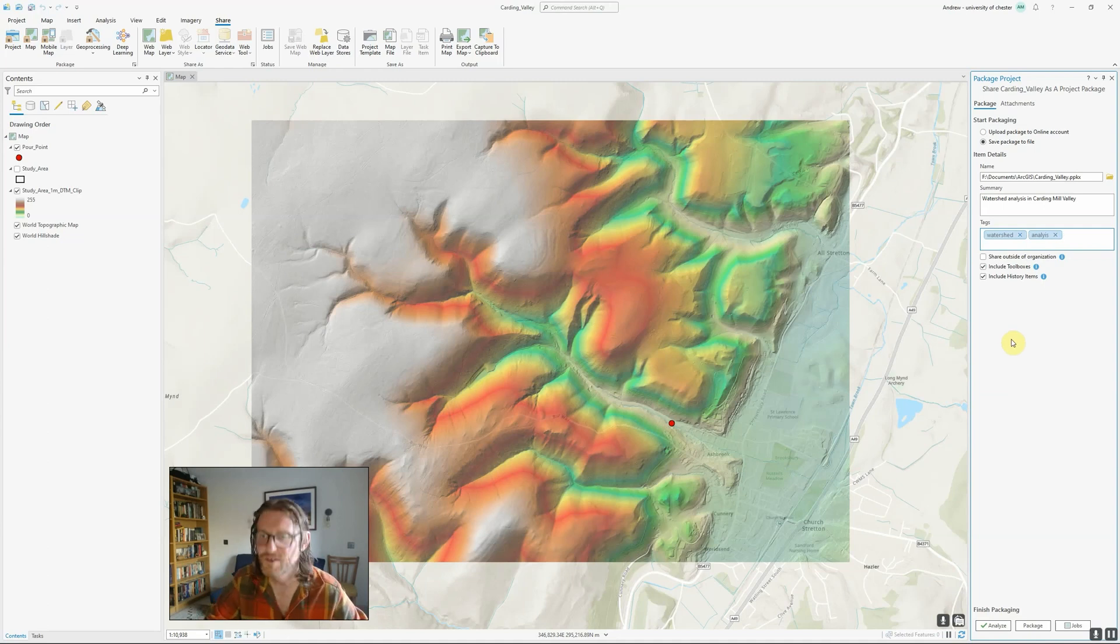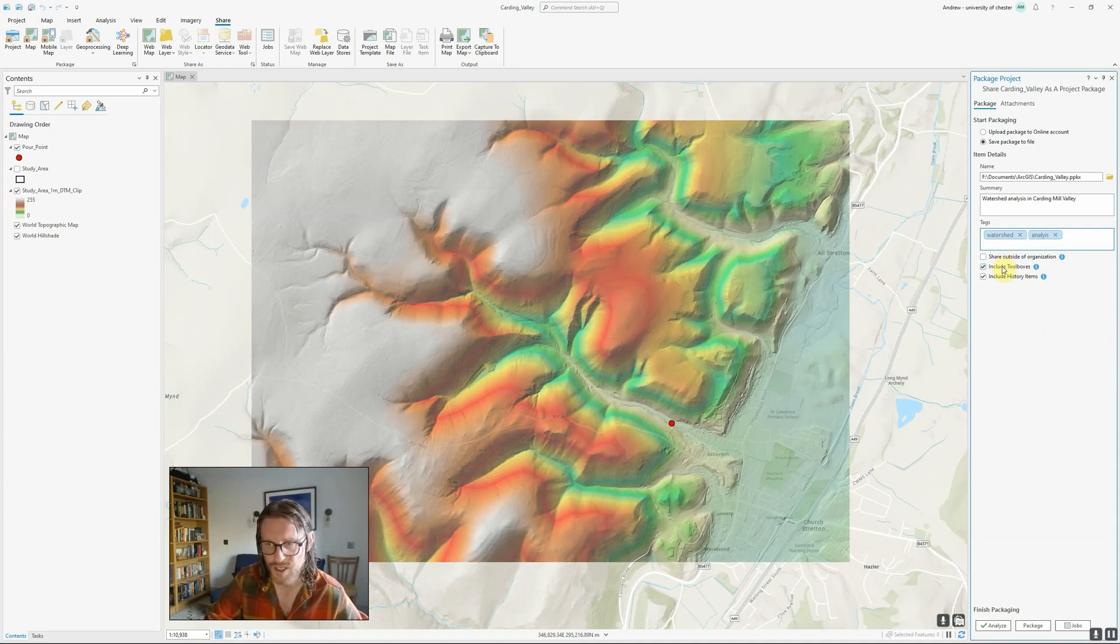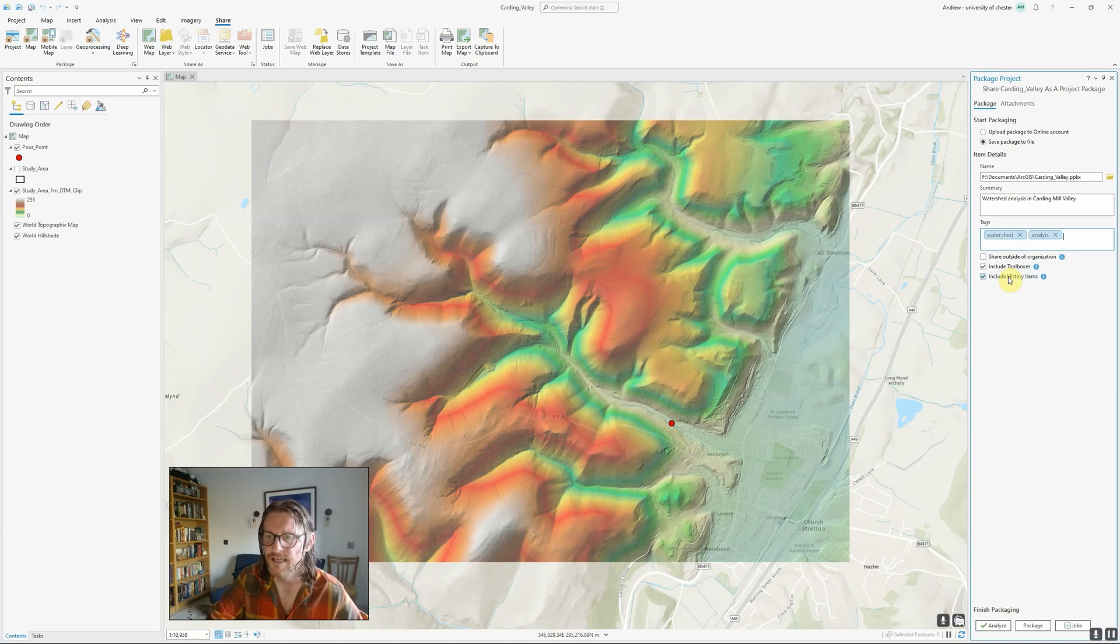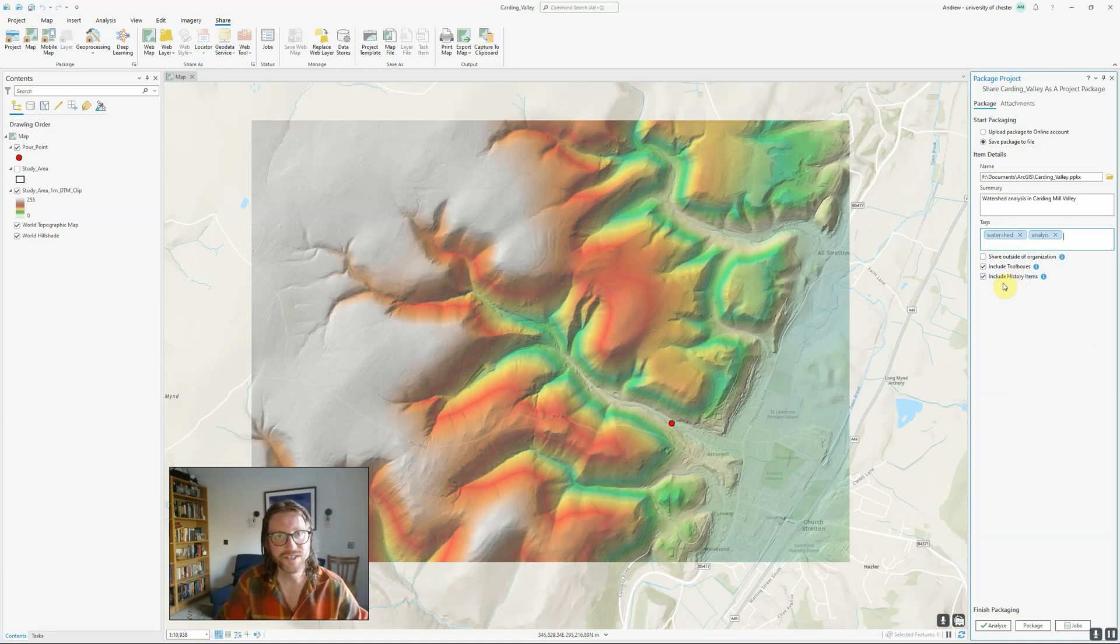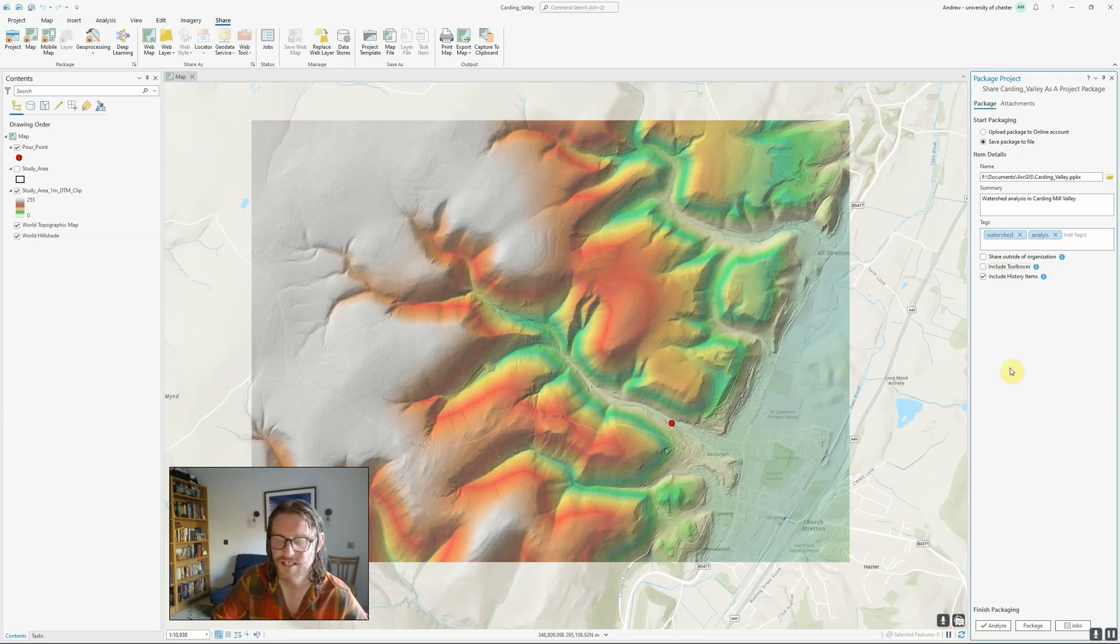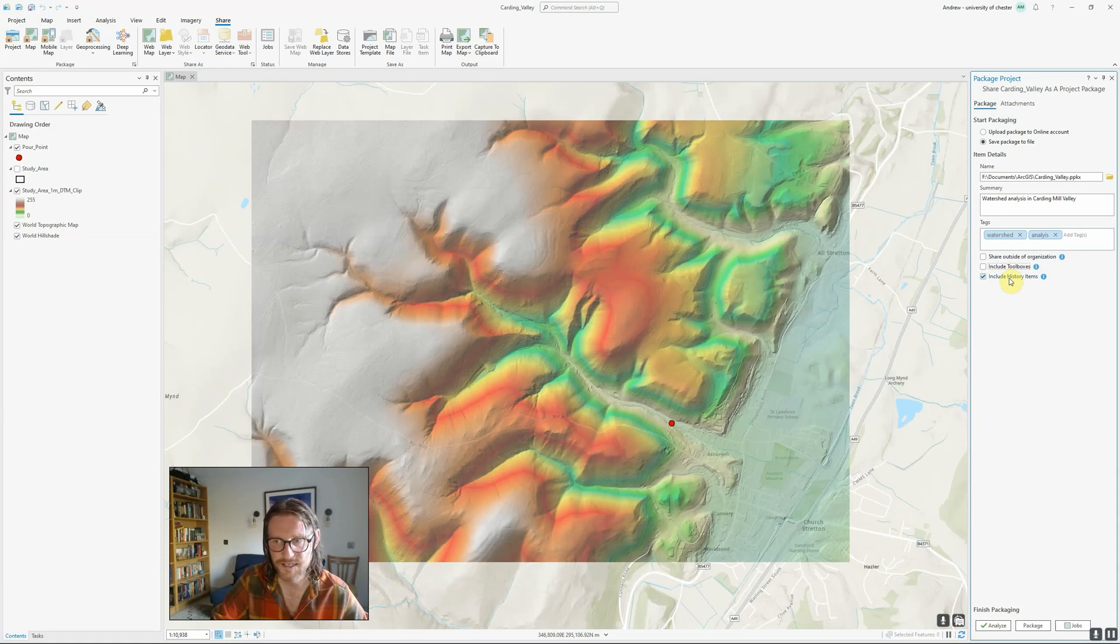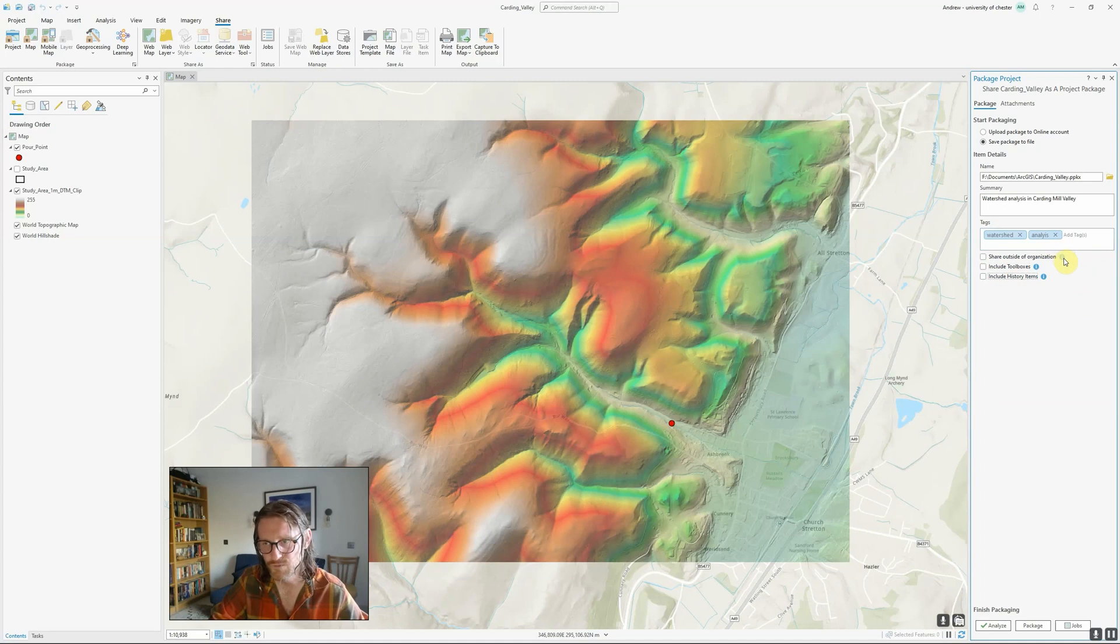Now we have a few options at the bottom here which can be fairly important. We can choose whether we want to include toolboxes and history items. You'll know best whether those are relevant to the project that you're sharing. In this case, I don't have any custom toolboxes and I'm not bothered about whether they can see my geoprocessing history, so I'm going to untick those.